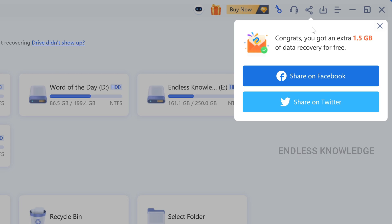If you want to add up to share, congrats — you got an extra 1.5GB of data recovery for free, so up to 2GB total. Okay, here is 1GB, so you can use the application — you can use 500MB, total up to 2GB.